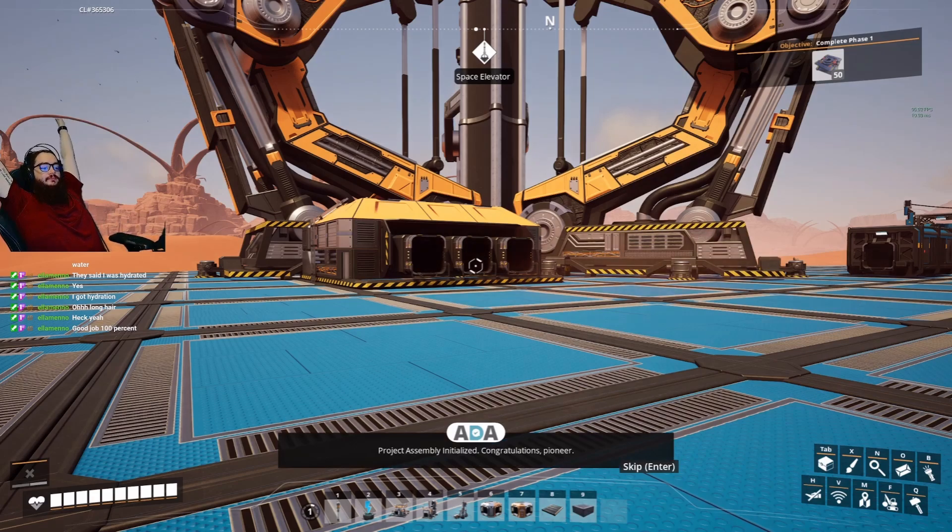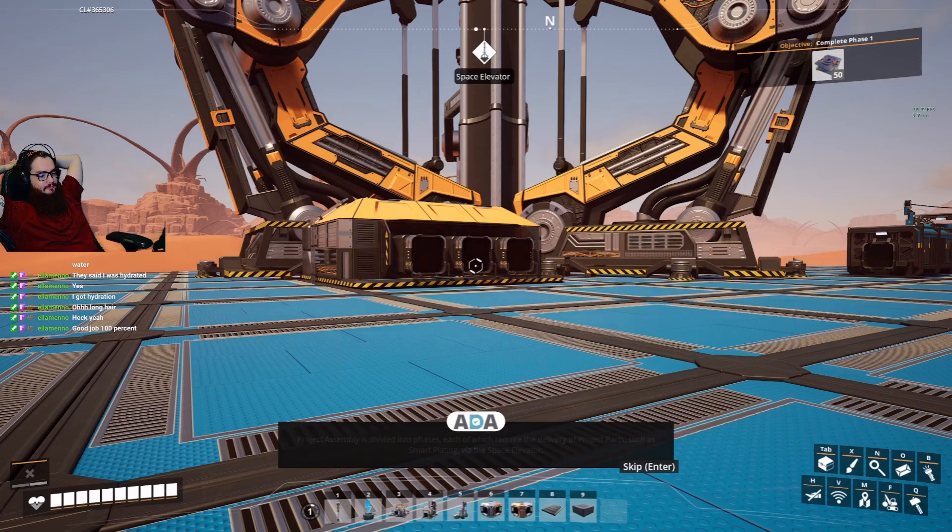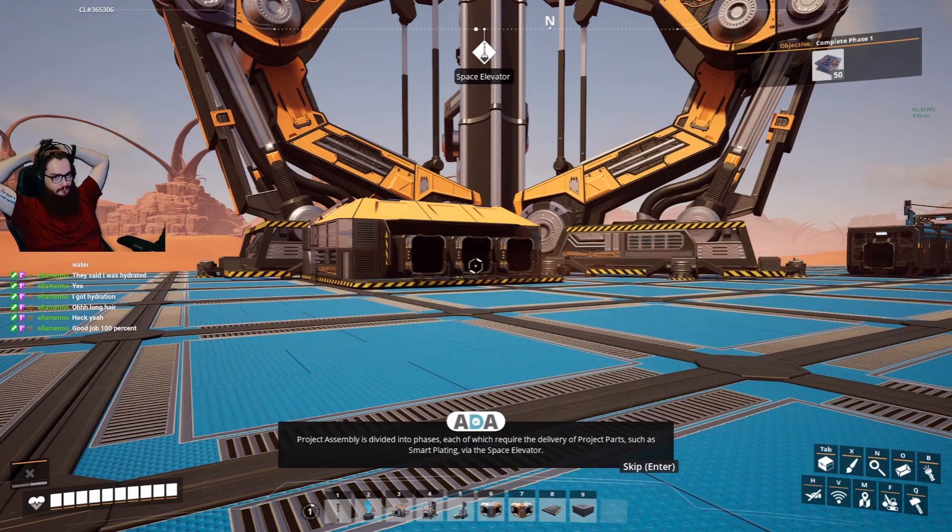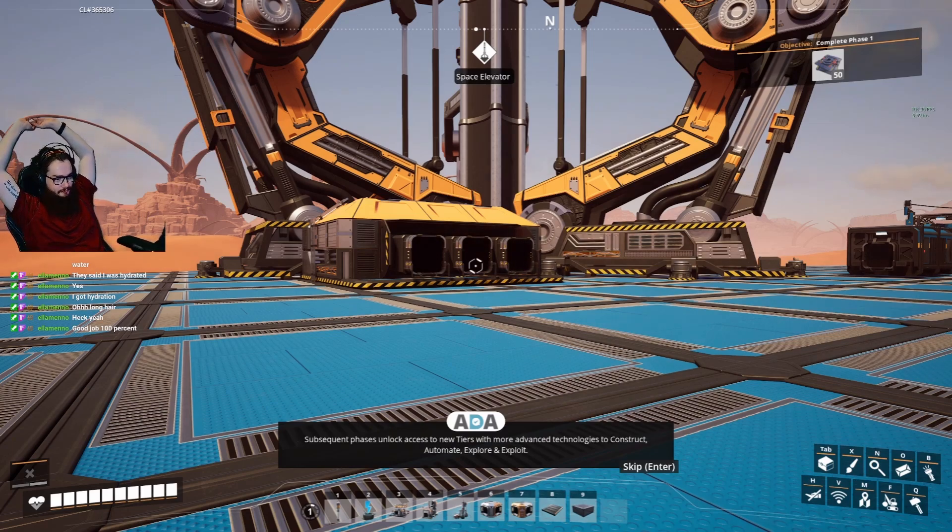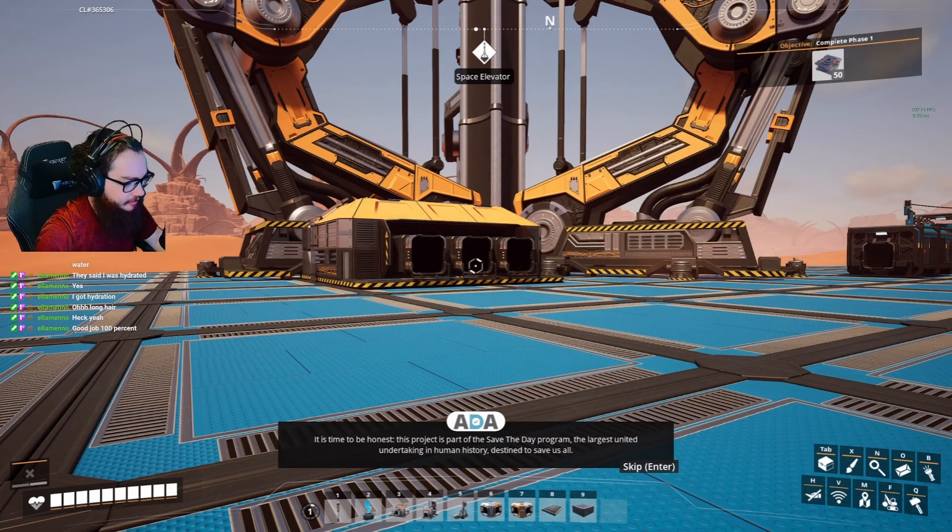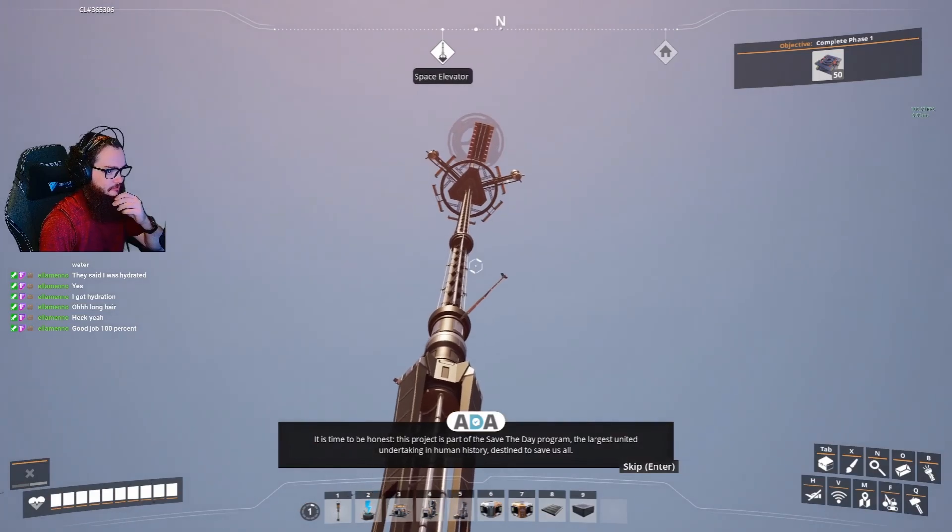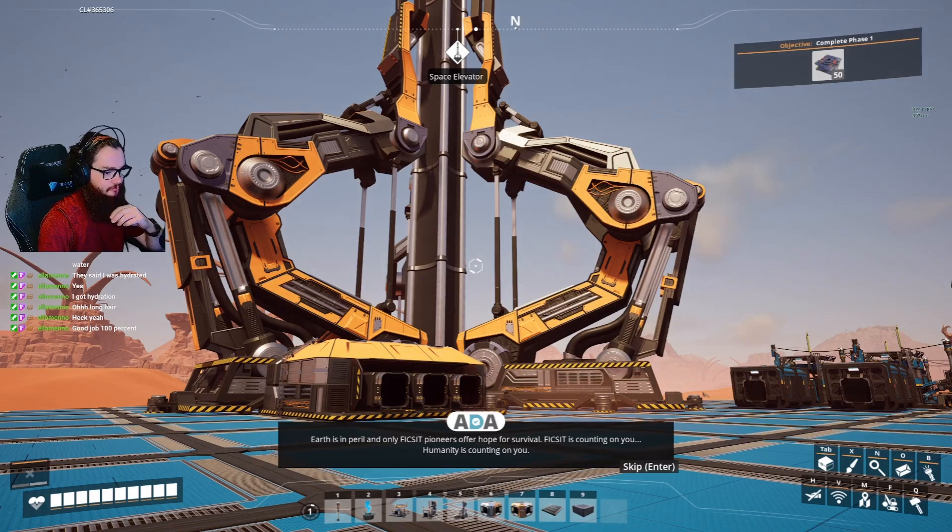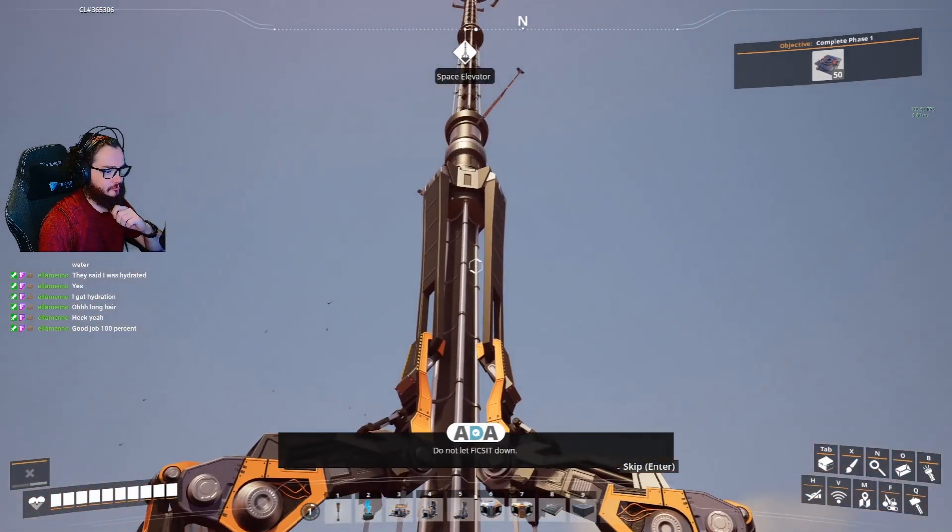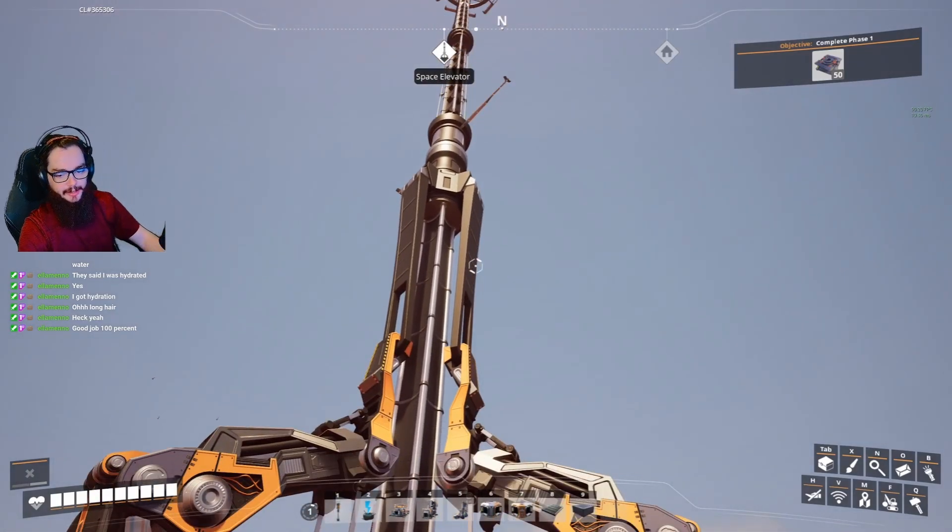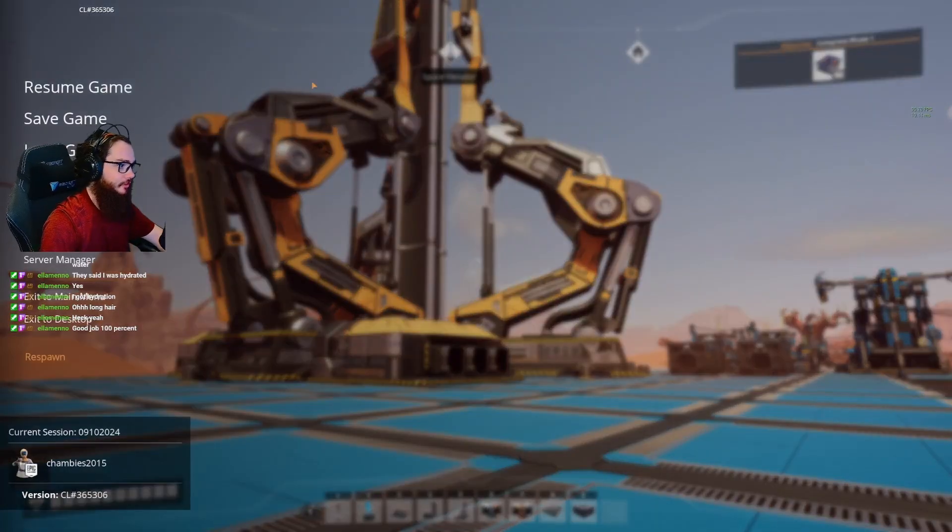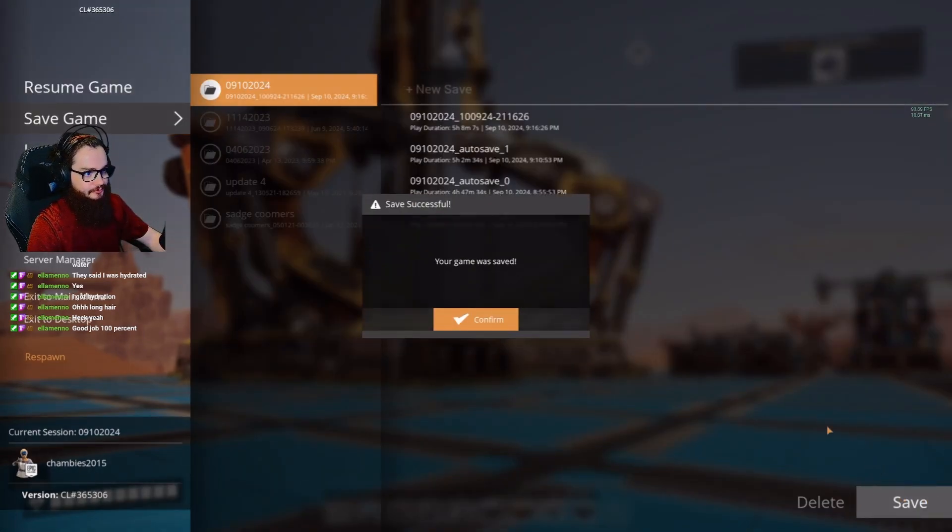Project assembly initialized. Congratulations, Pioneer. The space elevator will now automatically connect with the project assembly orbital platform. Project assembly is divided into phases, each of which require the delivery of project parts such as smart plating via the space elevator. Subsequent phases unlock access to new tiers with more advanced technologies to construct, automate, explore and exploit. That's what the CAE means. It is time to be honest. This project is part of the save the day program. The largest united undertaking in human history destined to save us all. Earth is in peril and only fix it pioneers offer hope for survival. Fix it is counting on you. Humanity is counting on you. Do not let fix it down. Aye aye, Ada. I will do my best. Look at that. The beautiful marvel of humanity. There you go. Perfect. Back over here. All right, that's it for me tonight chat. Thank you.